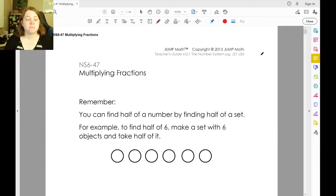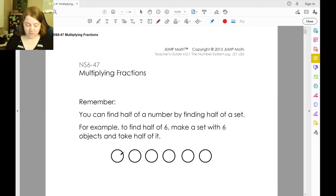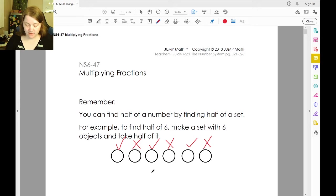For example, to find half of six, make a set with six objects and take half of it — yes, no, yes, no, yes, no. That means three is half of six.